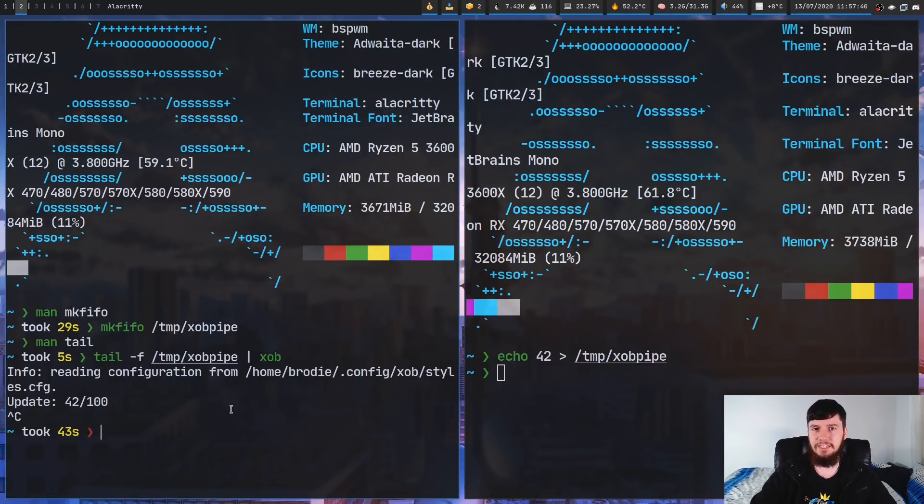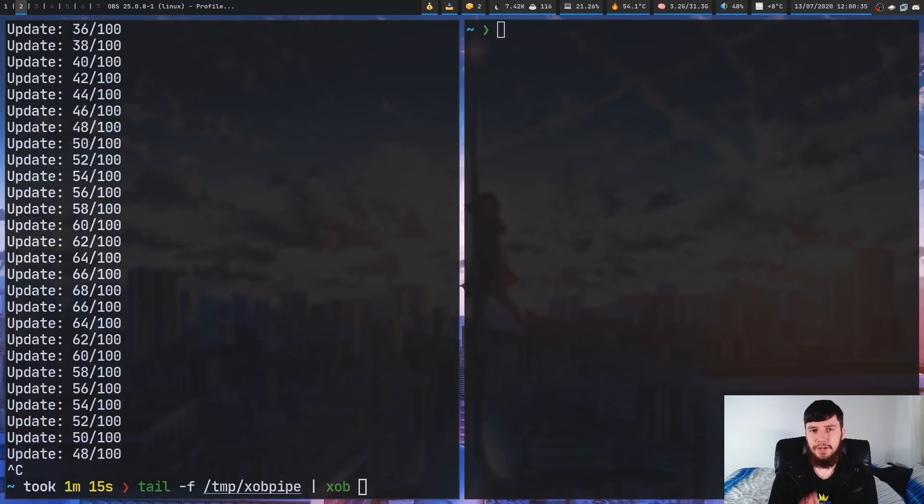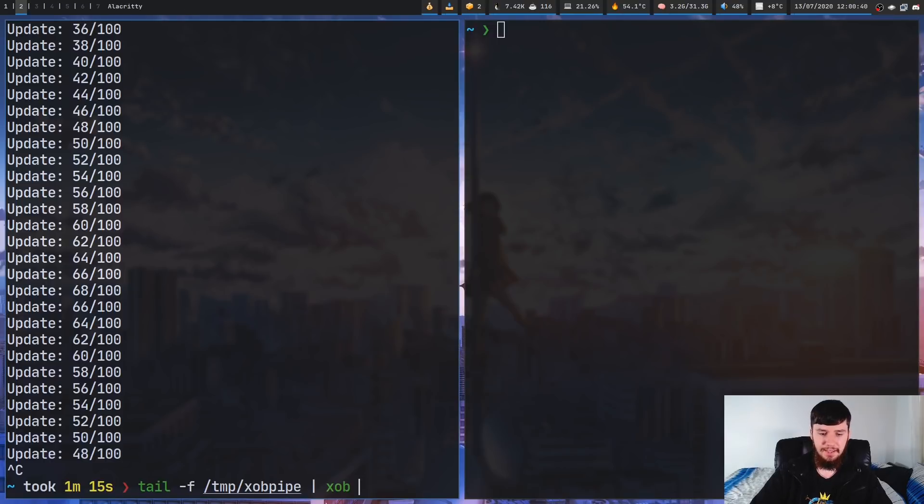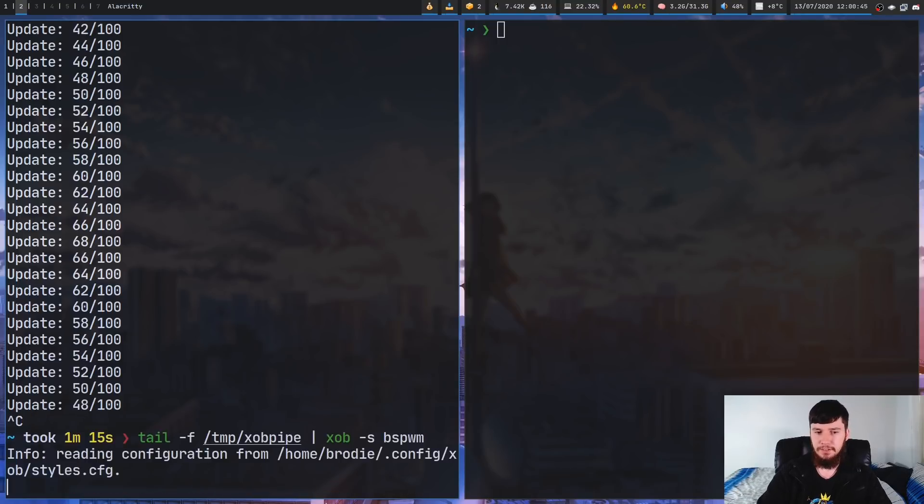So instead of running it with that theme, let's run it with the theme that I've actually got set up to work properly. So the way that you change the theme is by doing xob -s, and then give it the name of the theme that you want to use. So the one that I've got working properly is bspwm.